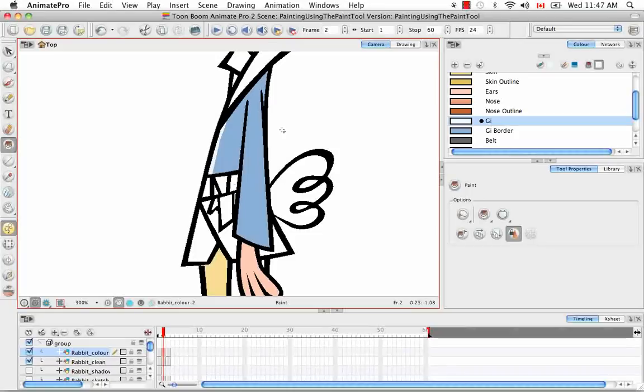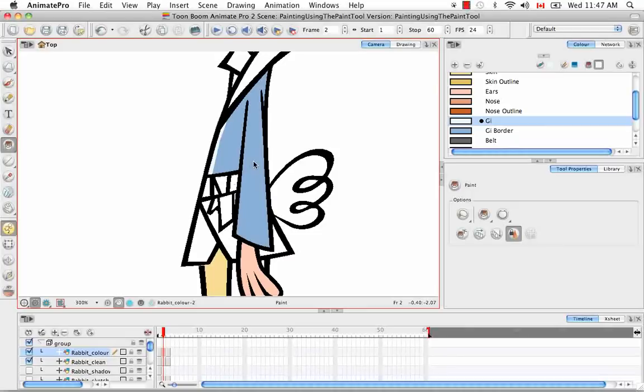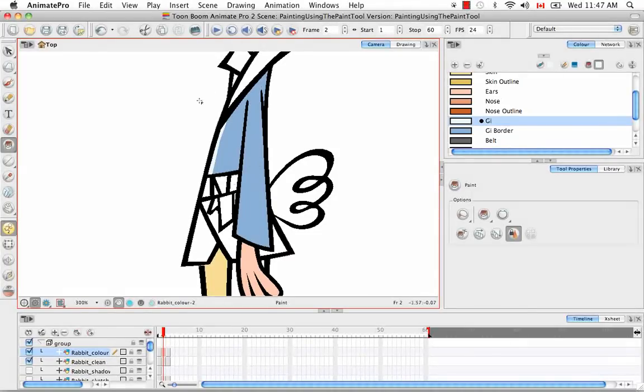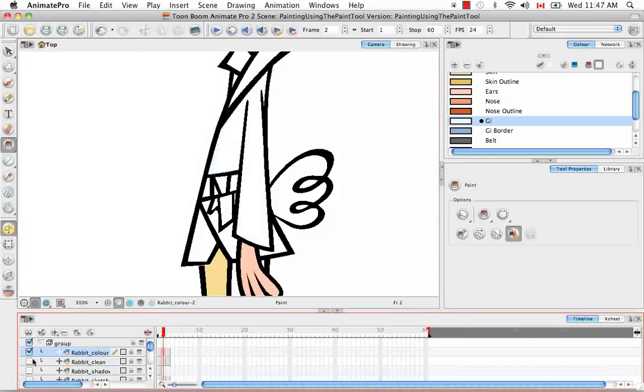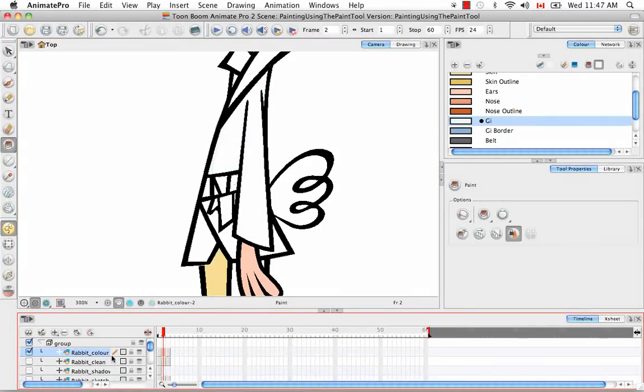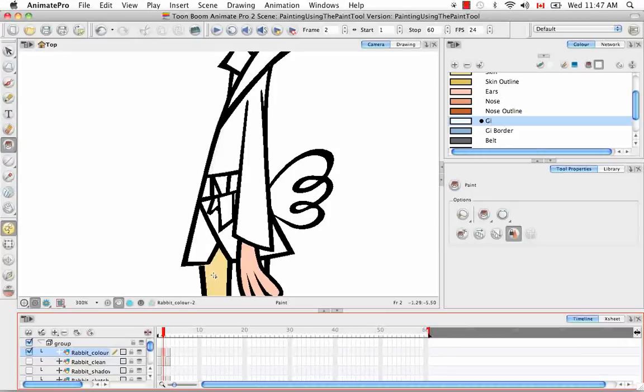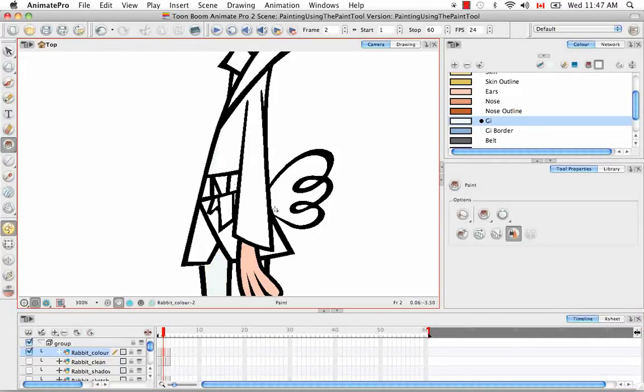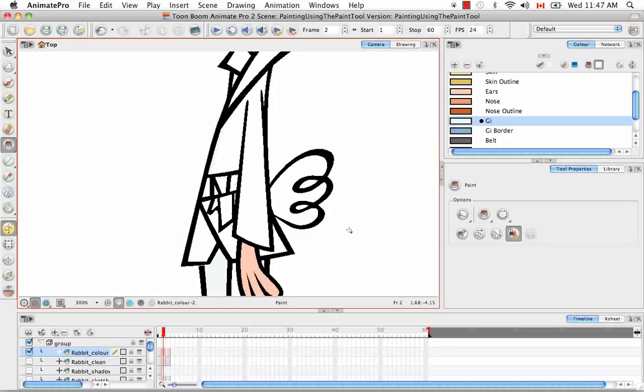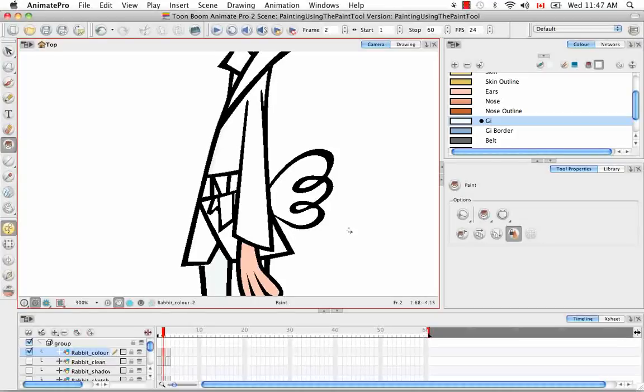But actually if you use the center button of your mouse which is usually a scrolling button and you click down you can actually unpaint your drawing as well. What I basically did is I unpainted a zone just by clicking the center button on my mouse. It's a quick little trick that you can use especially if you're inking and painting a lot and you're going back and forth between painting and unpainting. It's a really quick and efficient way of doing things.